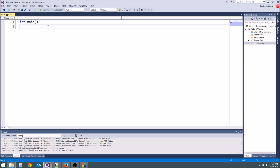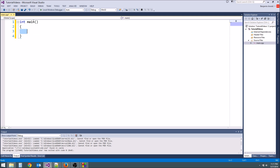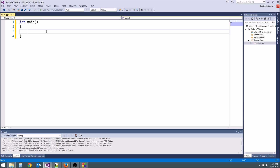Then on the next line, you're going to type left curly brace, right curly brace. All of the code that you want the main function to run goes inside this. So whenever we do our output statement, it's going to be right in here.